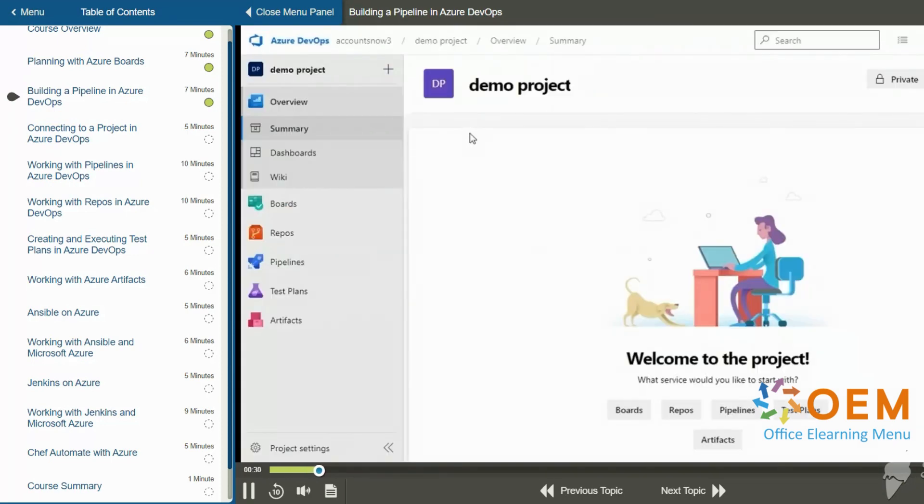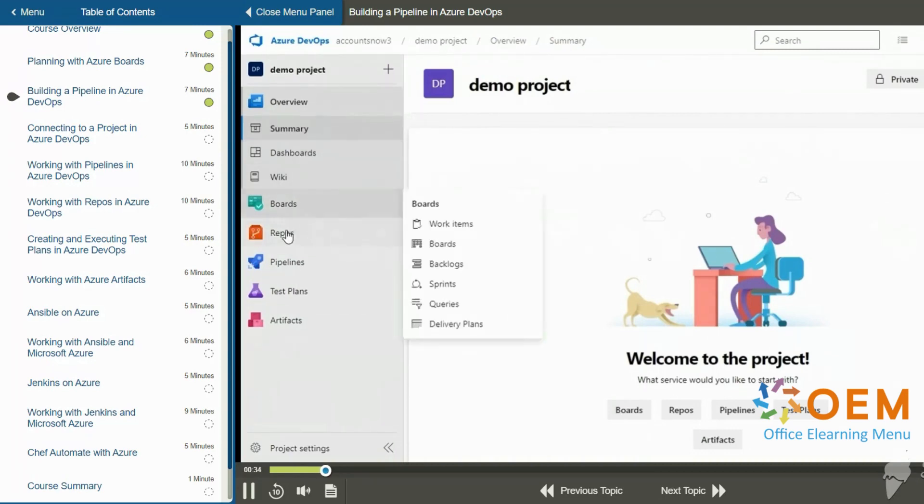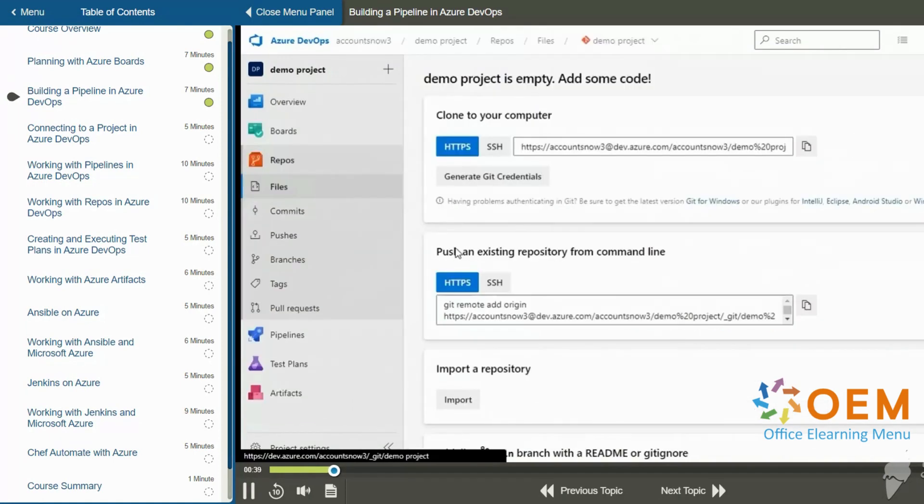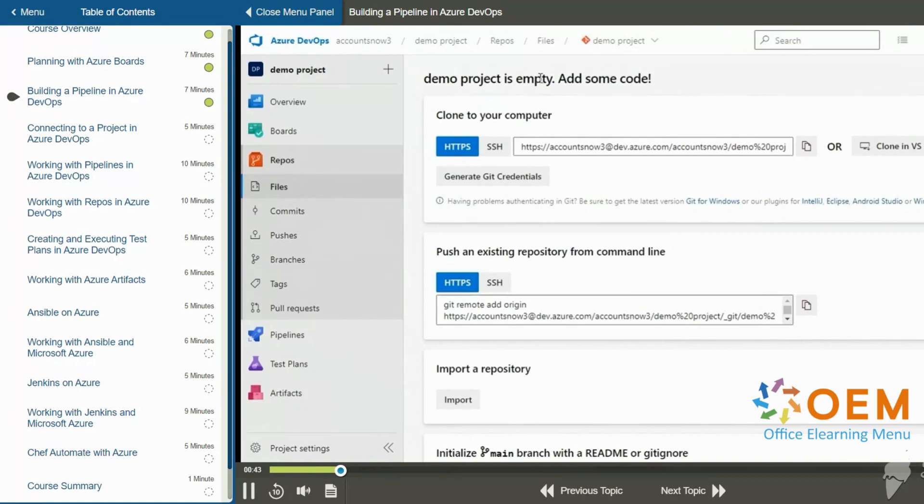So now my demo project is set up and I'm on the main page. On the left hand side on the main menu, I'm going to go to repos and I'm going to click files. And this gives me some options on the right, it says demo project is empty, add some code.